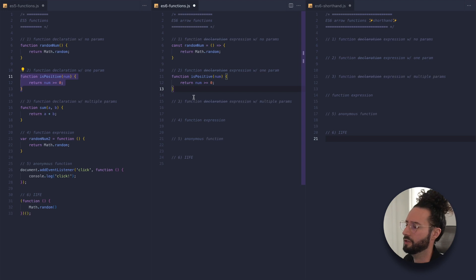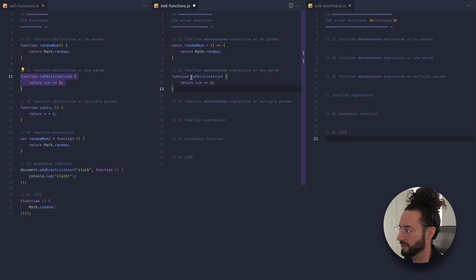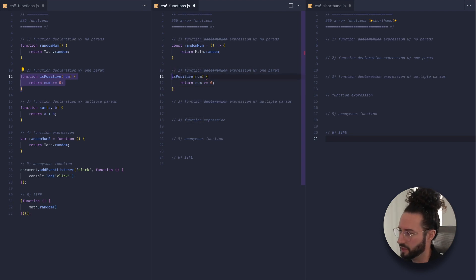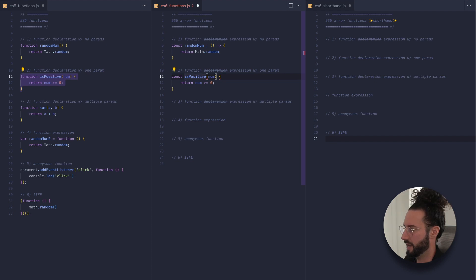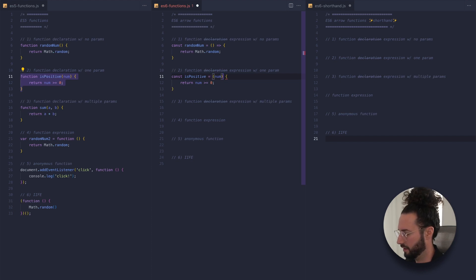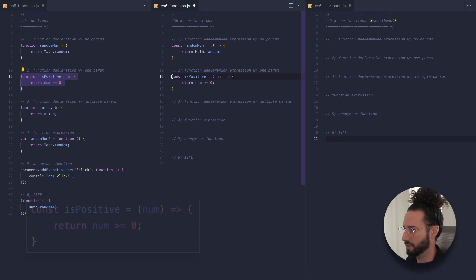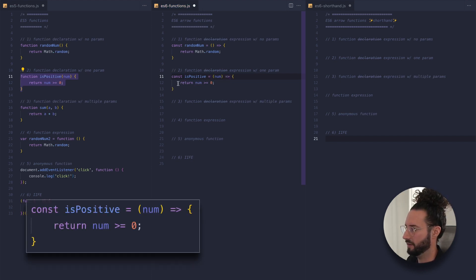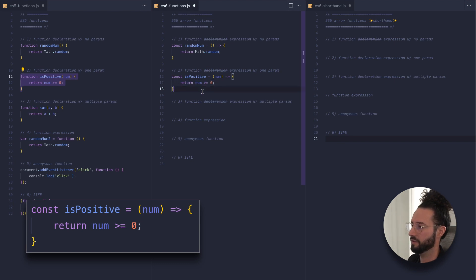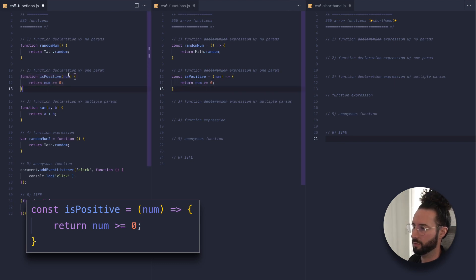Let's take the second example, our isPositive function, and convert it to arrow function syntax. Again, just drop the function keyword, add const, add our equals sign, our fat arrow, and then open up with curly braces and the body of our function. That is converting a function with one parameter to arrow function syntax — very straightforward.